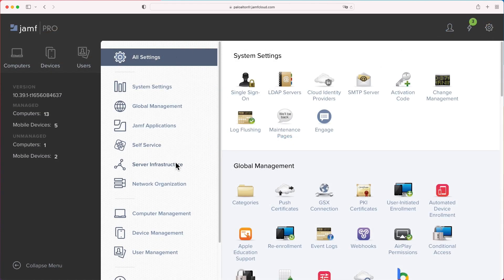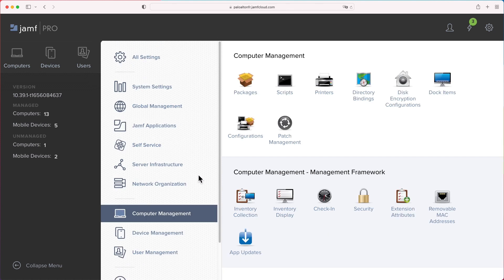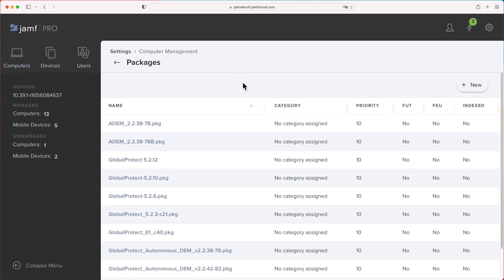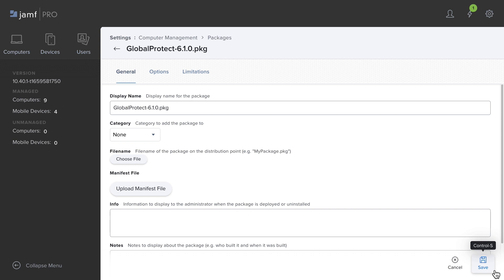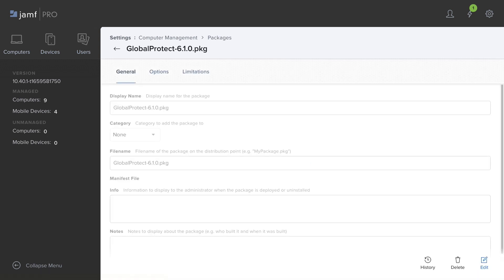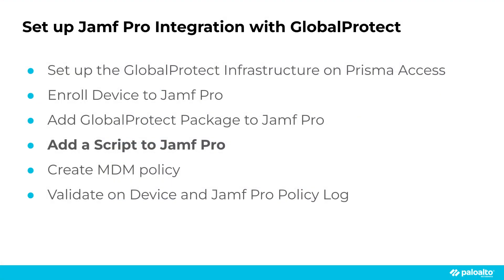Next, return to Jamf Pro, click the upper right gear icon. Choose Computer Management in this setting. Click Package and Add New. Name the package container and upload the GlobalProtect Agent you just downloaded from GP portal. Click Save and review if everything looks right in the package container.